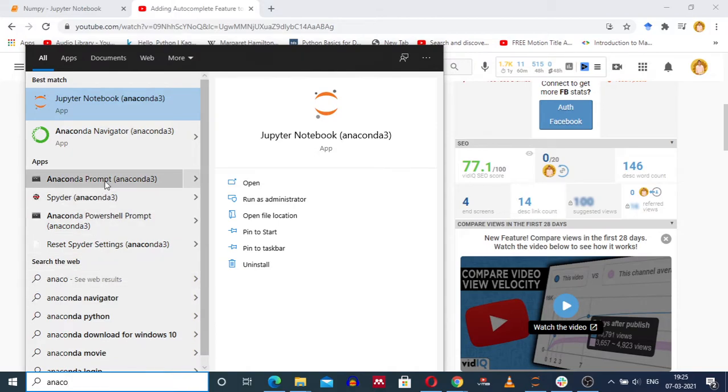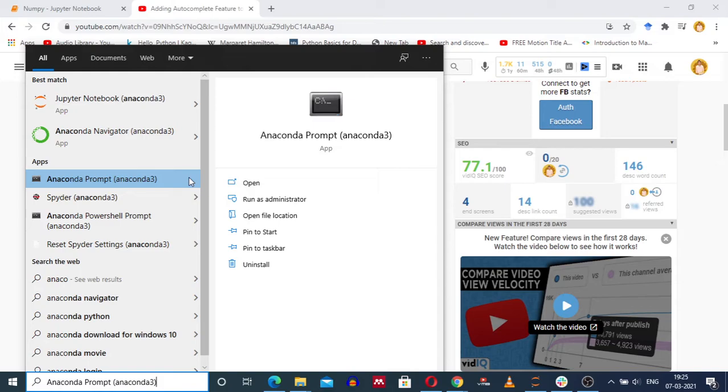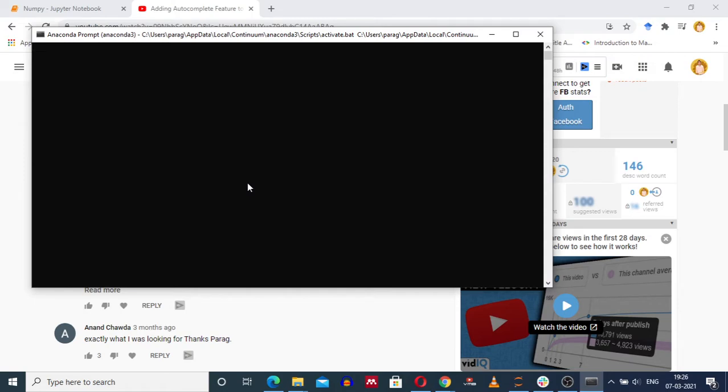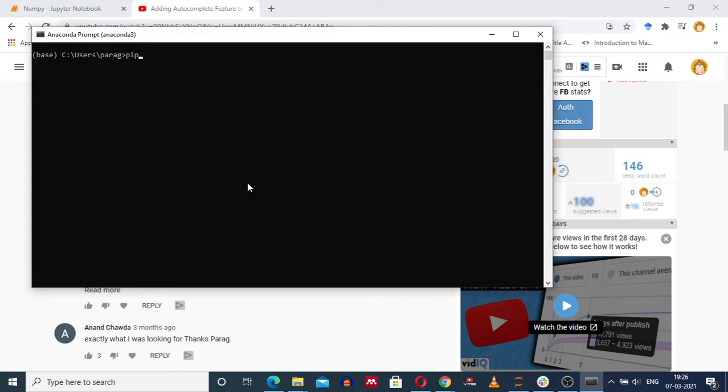Click on the open option, then anaconda prompt will be displayed. For this you should have anaconda installed, then only you can see anaconda prompt. So pip install numpy - I am installing numpy library.